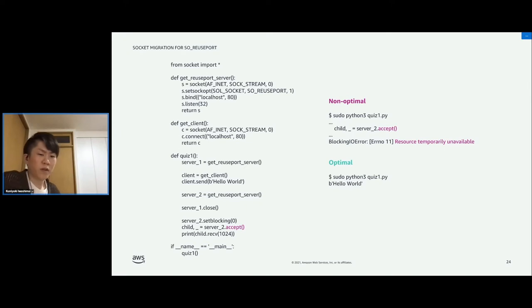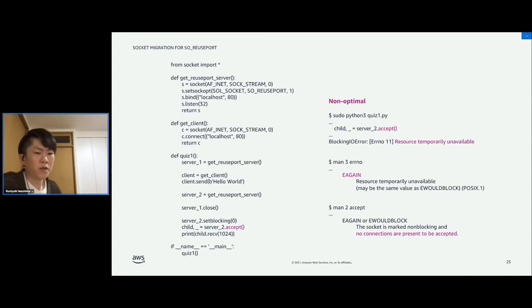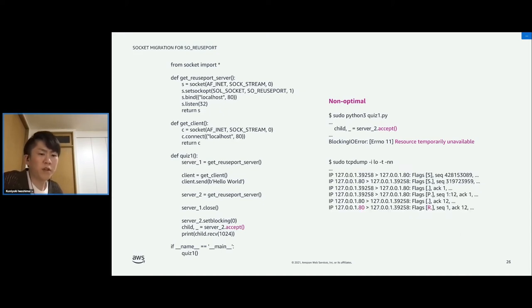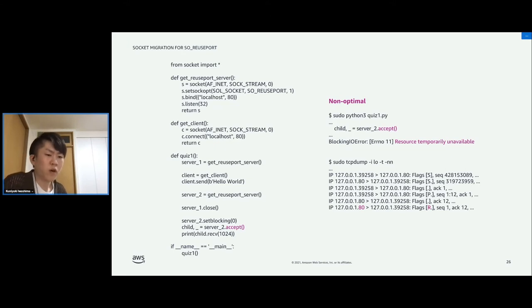Of course, we want to see 'Hello World', but unfortunately we cannot. Instead, we will see EAGAIN, which means there is no connection in the accept queue. So when we call the accept system call, server 2 did not have any connection in its queue. Where is the connection from the client? If we run tcpdump, we can see a reset packet is sent from the server side, and the connection is aborted. So there is a problem: even if server 2 listened on the same port, when we close server 1, the connection in server 1's accept queue is lost.